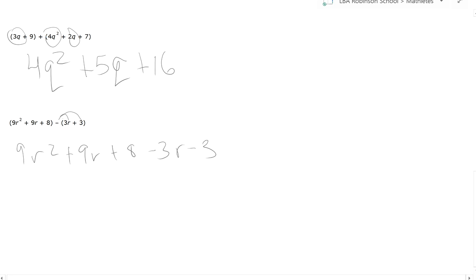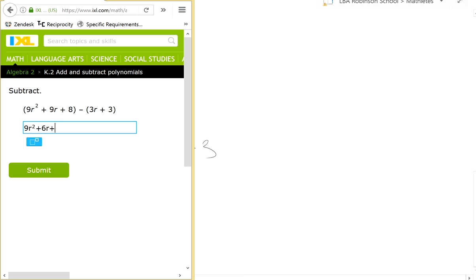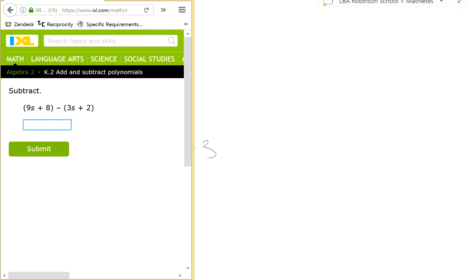And then you have 9R squared. These two you add, so this is going to be plus 6R. And then 8 minus 3, which is simply 5. So 9R squared plus 6R plus 5. And that's it.